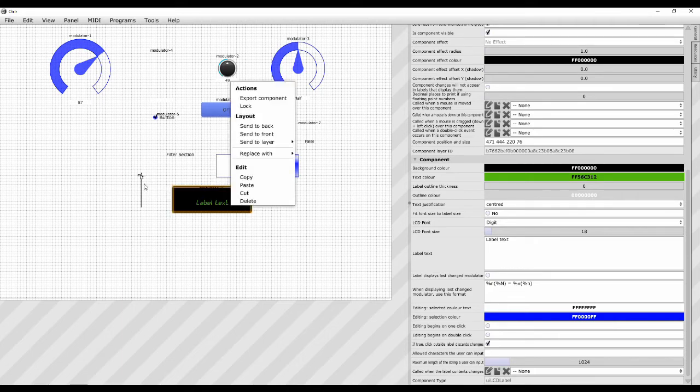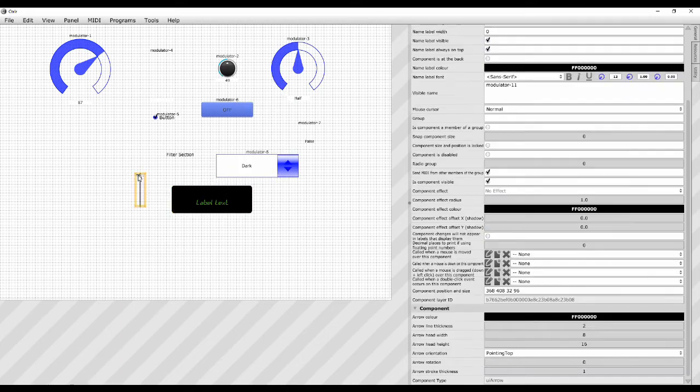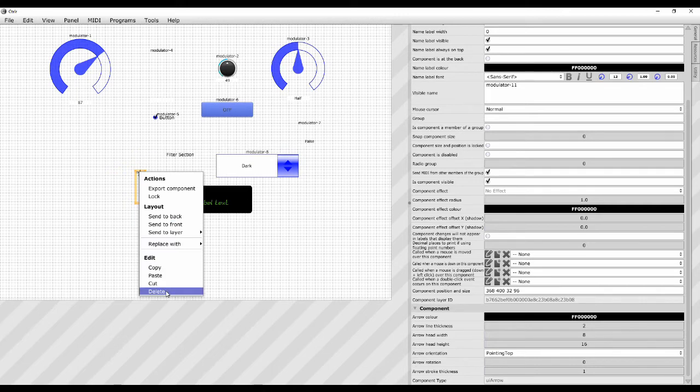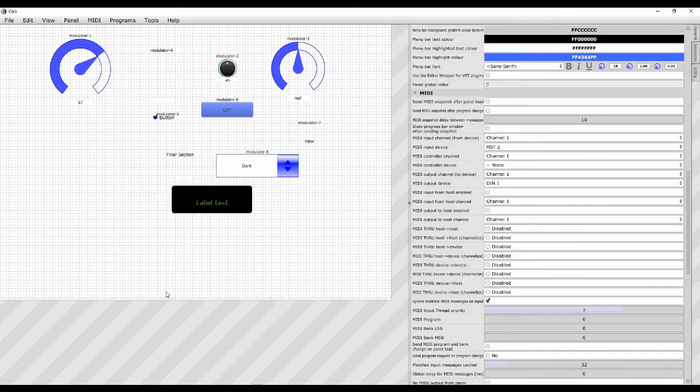And a UI arrow. Never use that. Not sure why you want to use that. But it's in there.